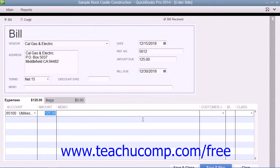Once you have entered the bill and attributed it to the correct accounts, you can save the bill by clicking the Save and Close button to save and close the window, or by clicking the Save and New button to save the transaction but leave the Enter Bills window open for further bill entry.